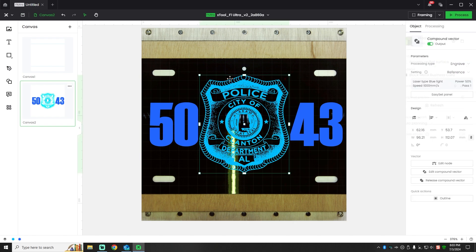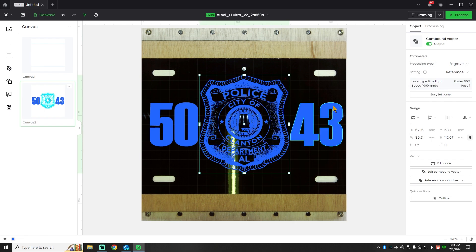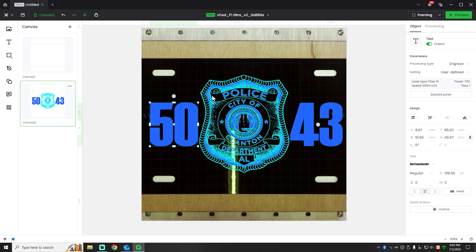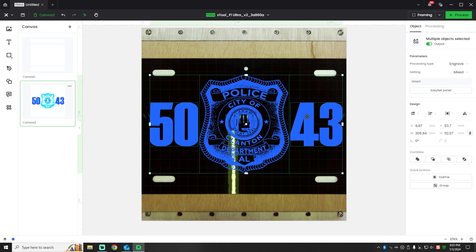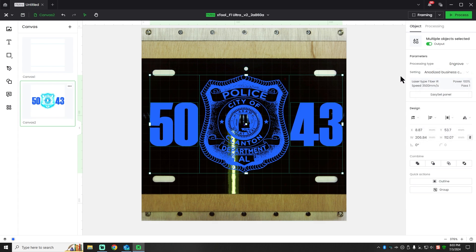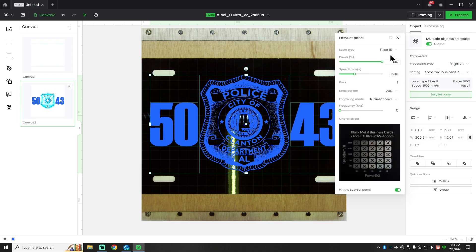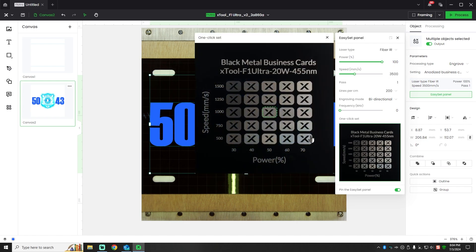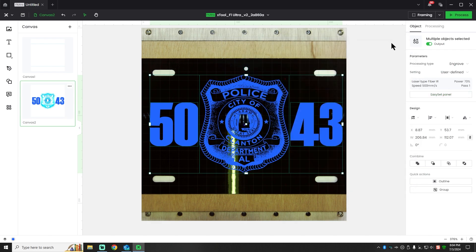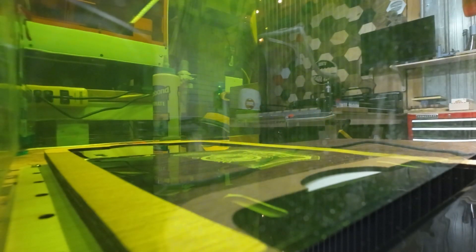Now this graphic here I need to move to the same color as this one, and then I'm just going to go ahead and select all of them and make sure our settings. So we're going to go over here, engraved setting, anodized business cards, go to the easy set panel fiber IR, and I'm going to go down here and click where we did a while ago. 500 speed, 70 power. Just confirming that everything in here is set to that speed. I think we're good.